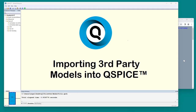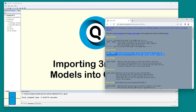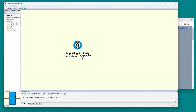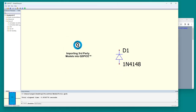Say you found some model off the web that you want to use. Take this 4148 and you want to include it in QSPICE. Select the model, the text of the model, type Ctrl-C, go to QSPICE and type Ctrl-V. It will ask if it should try to make a symbol for that - say yes.